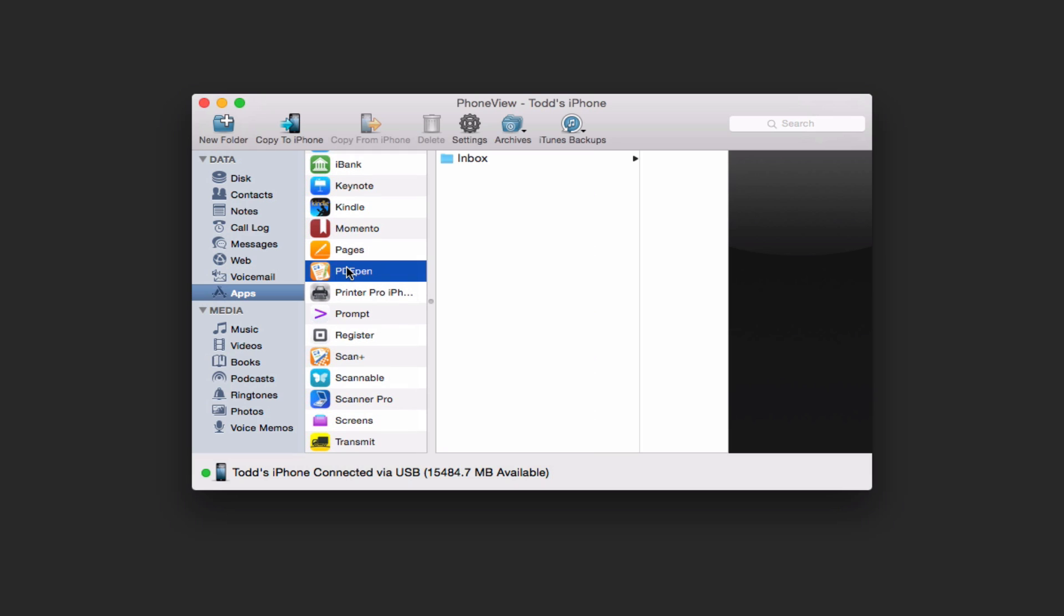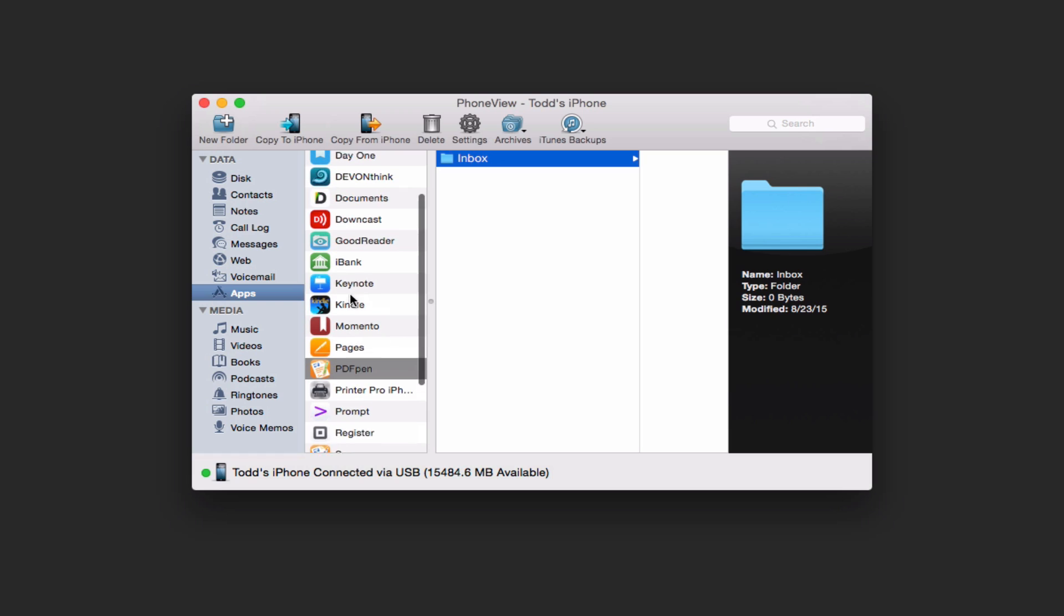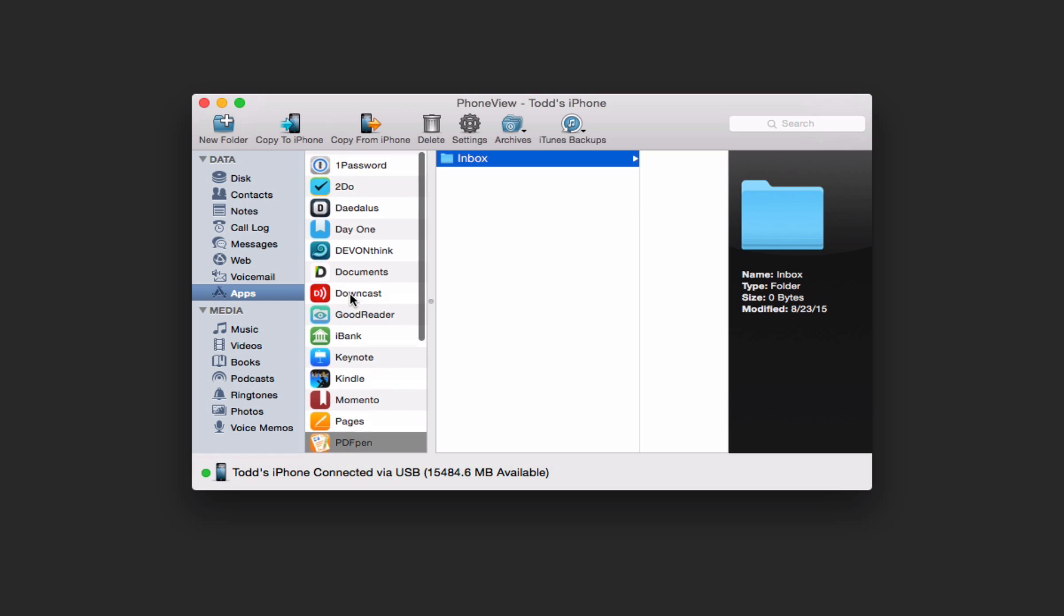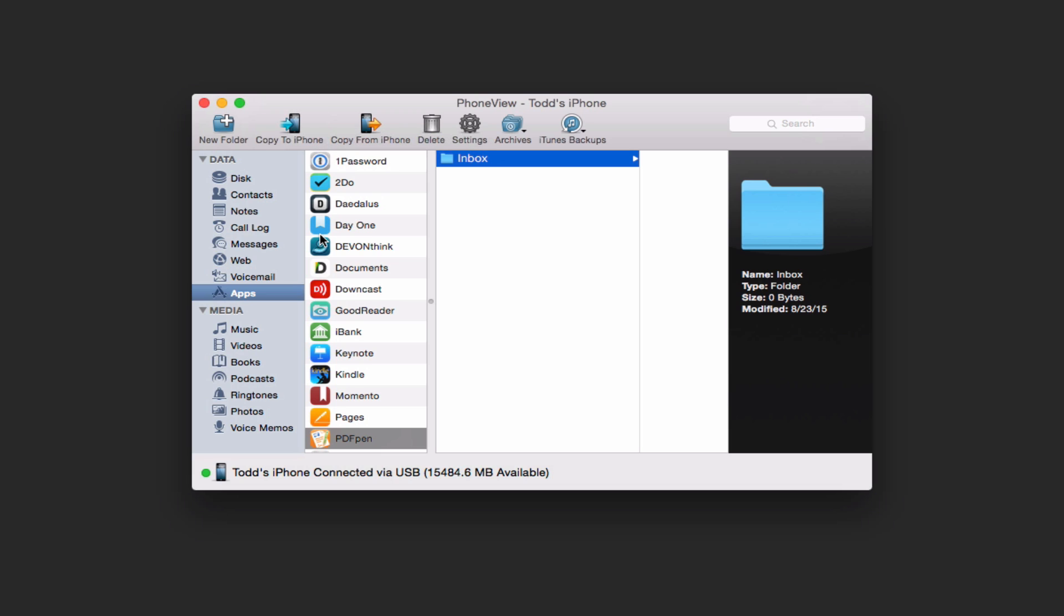Let's go to PDF pen. You can see I've got an inbox here where I can then go ahead and add things into this application if I needed to. It just gives you a way to kind of look at your apps and see what's in there and let you know what's on those as well. You can copy from your iPhone any information you want to to a new location or copy info to your iPhone.